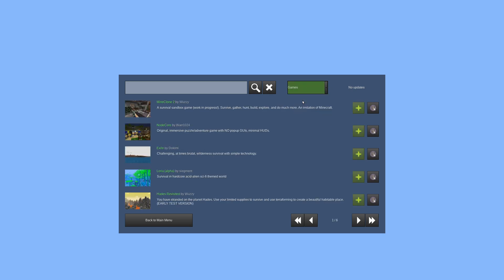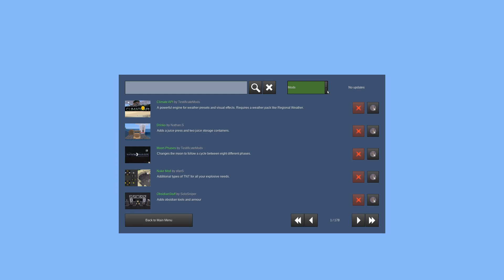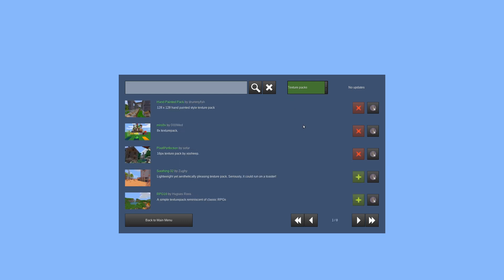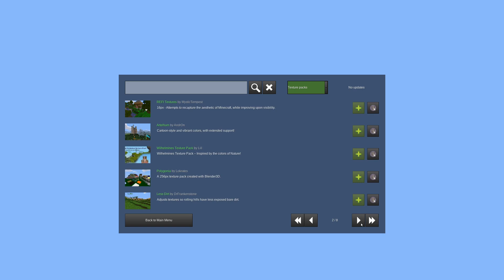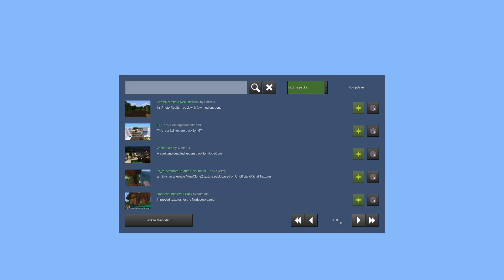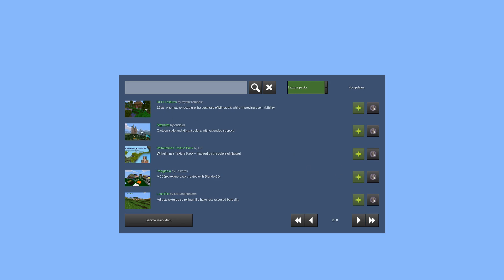We can also filter if we just want games, only mods, or only texture packs. There are eight pages of texture packs — pretty neat. Looking at a texture pack entry, the descriptions do help you out — for example, one says 'for NodeCore game' and another says it's an alternate texture pack for a specific game. You can also click 'View More Information in a Web Browser' to open the content database page.